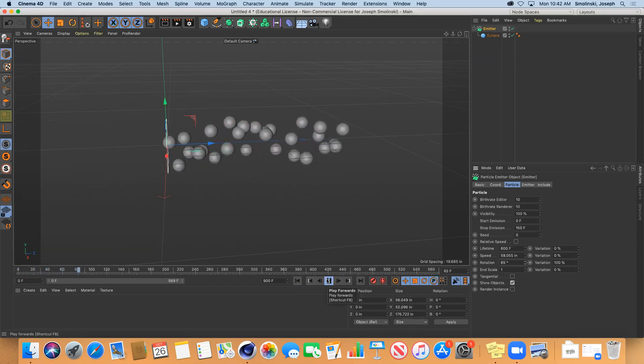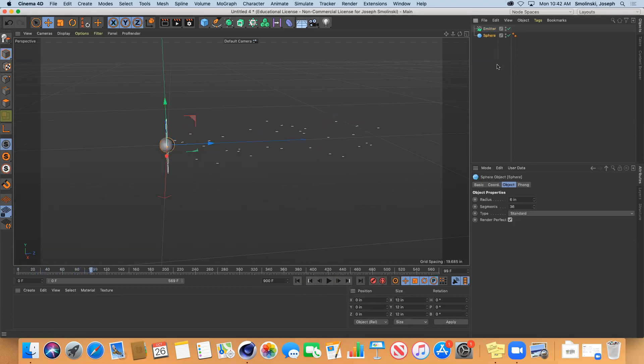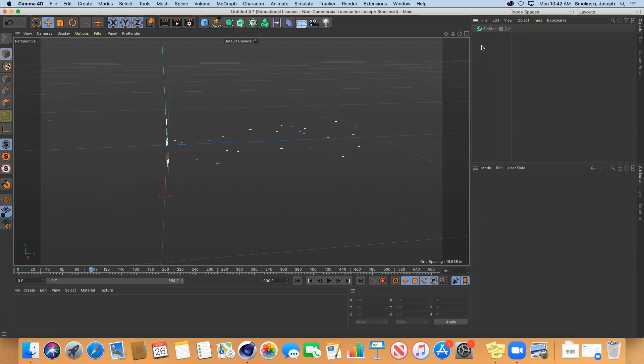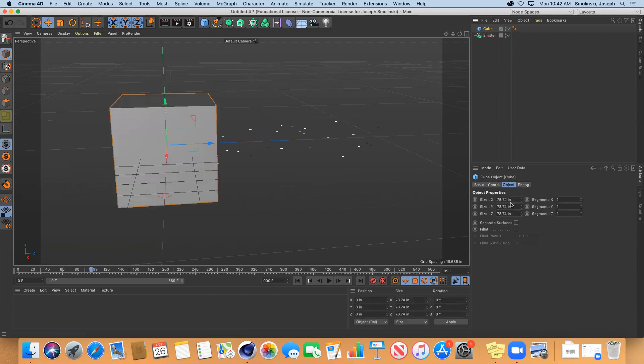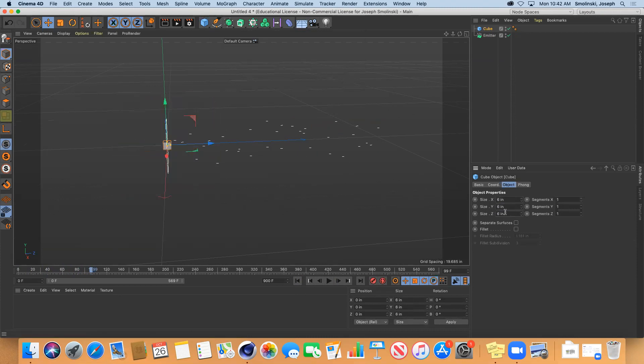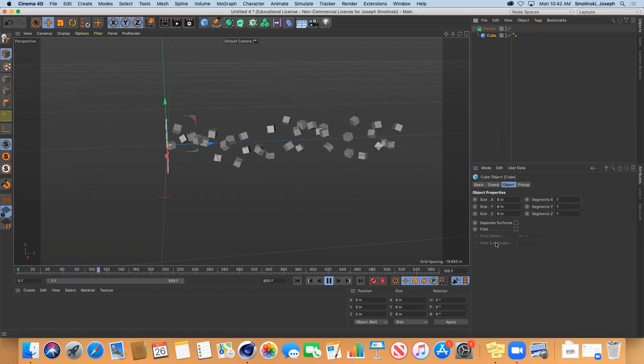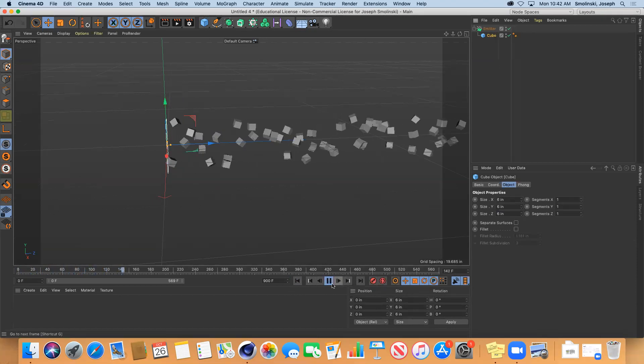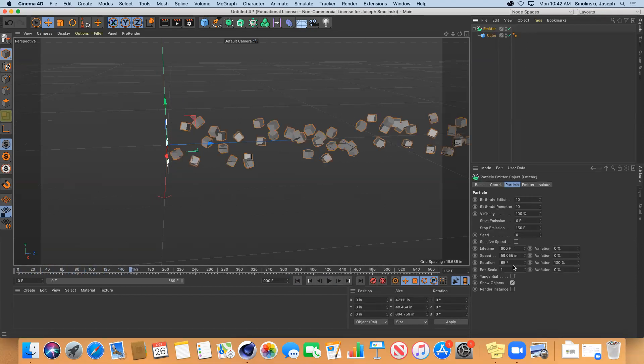Let's change the sphere out with an object that we can see better - a cube. Put the cube in here. See now how the cubes are spinning around? That's based on this rotation and you can have different variations of that.